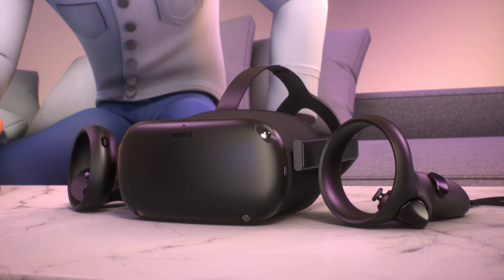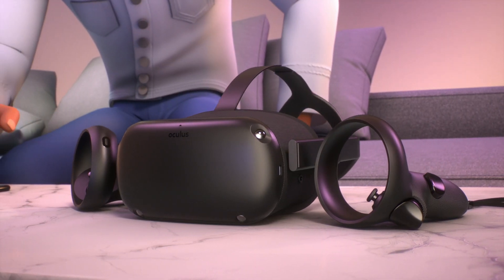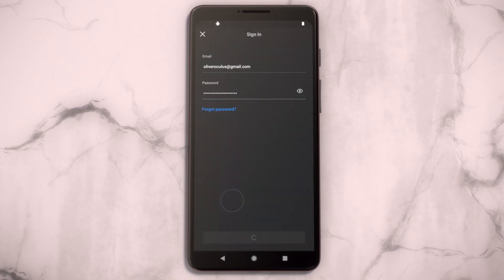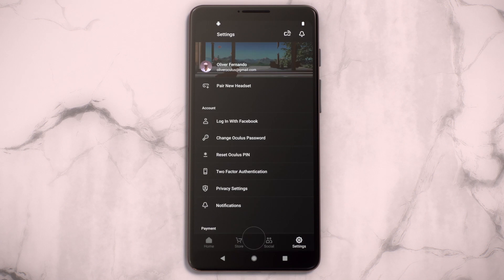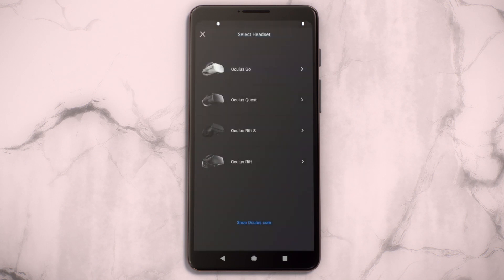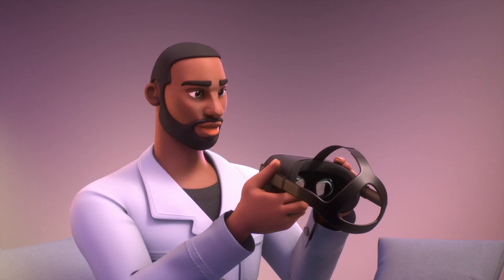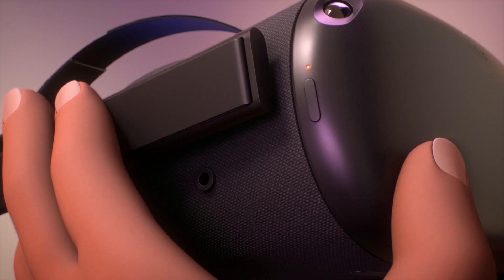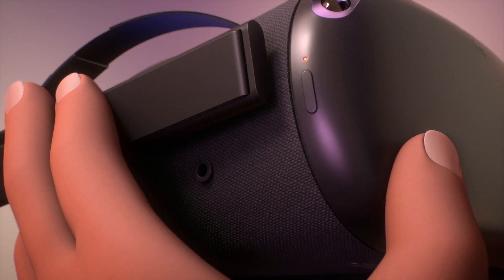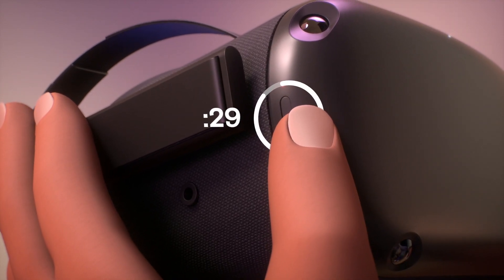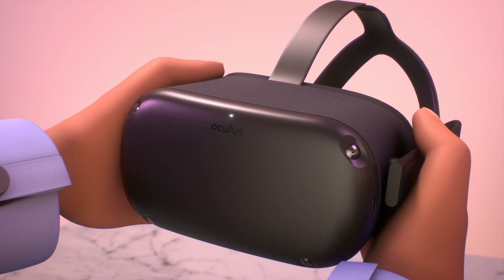Then, log in to the Oculus app with the account you'd like to connect to your Oculus Quest headset and set your device up from scratch. If you have trouble turning your headset back on after the reset, hold down the power button for 30 seconds.